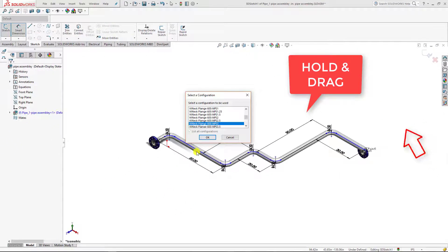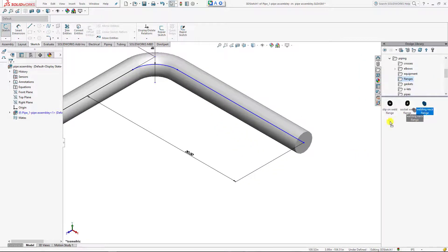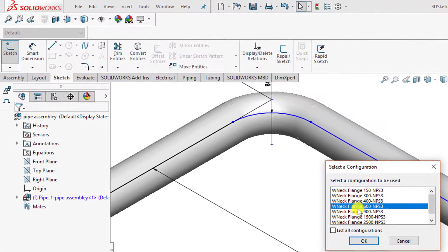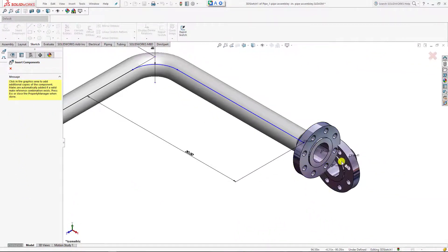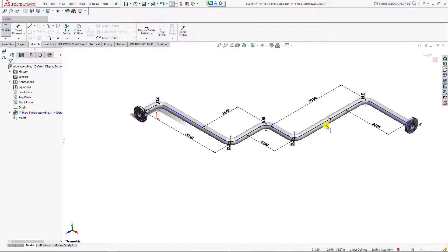After that go to the design library and drag and drop a flange — NPS 3, 600 class. Now you can see we have made a simple pipe spool. That is enough for making a simple type of pipe spool. In other lessons we will try to make some more complicated pipe spools, which will be very helpful for other engineering projects. Thank you so much.